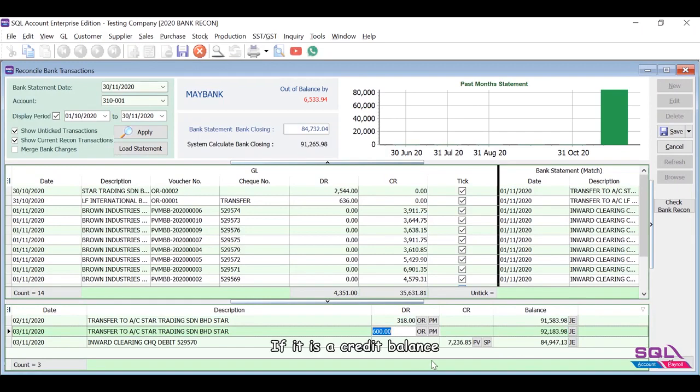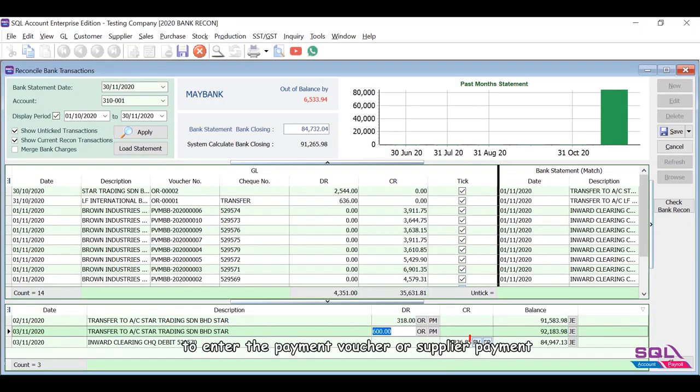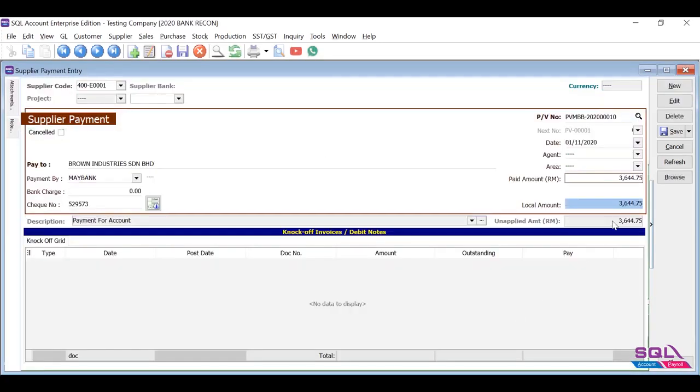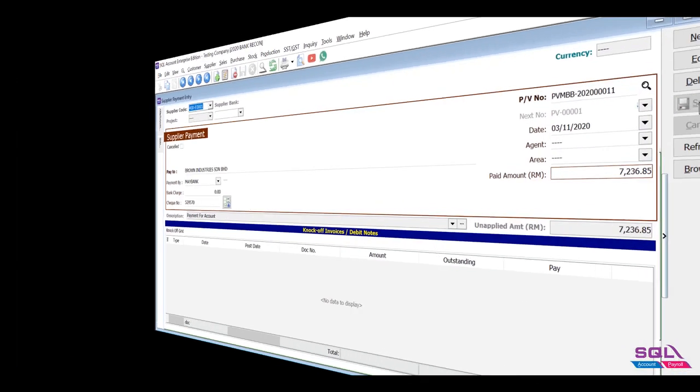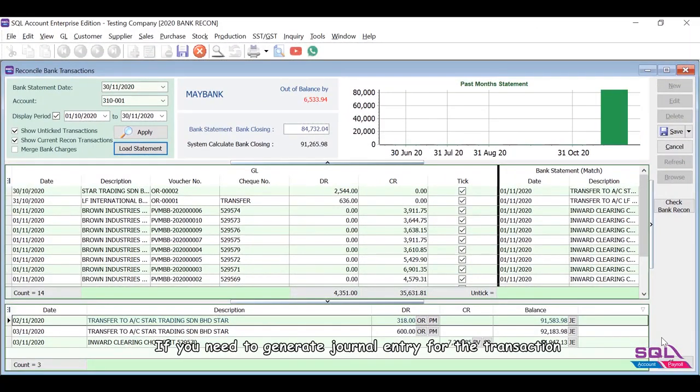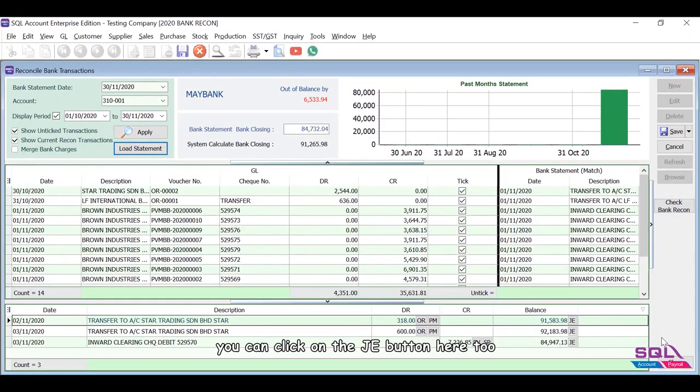If it is a credit balance, you can click on the PV or SP button to enter the payment voucher or supplier payment. If you need to generate journal entry for the transaction, you can click on the JE button here too.